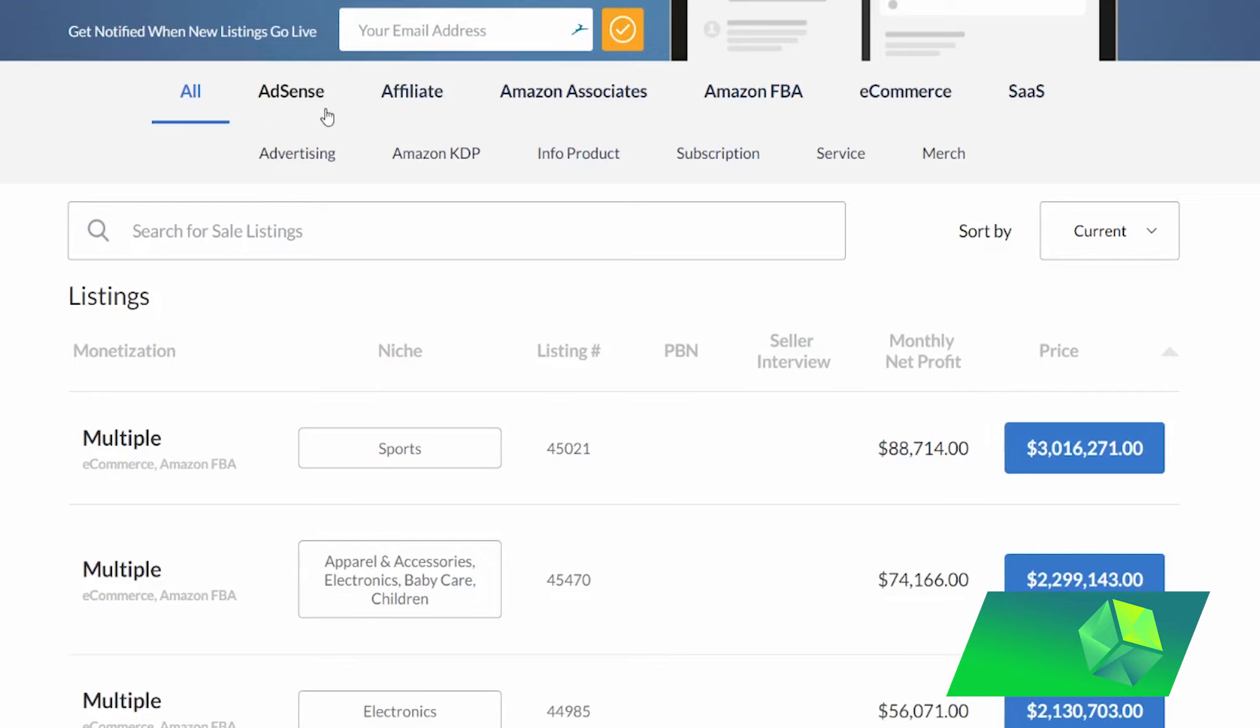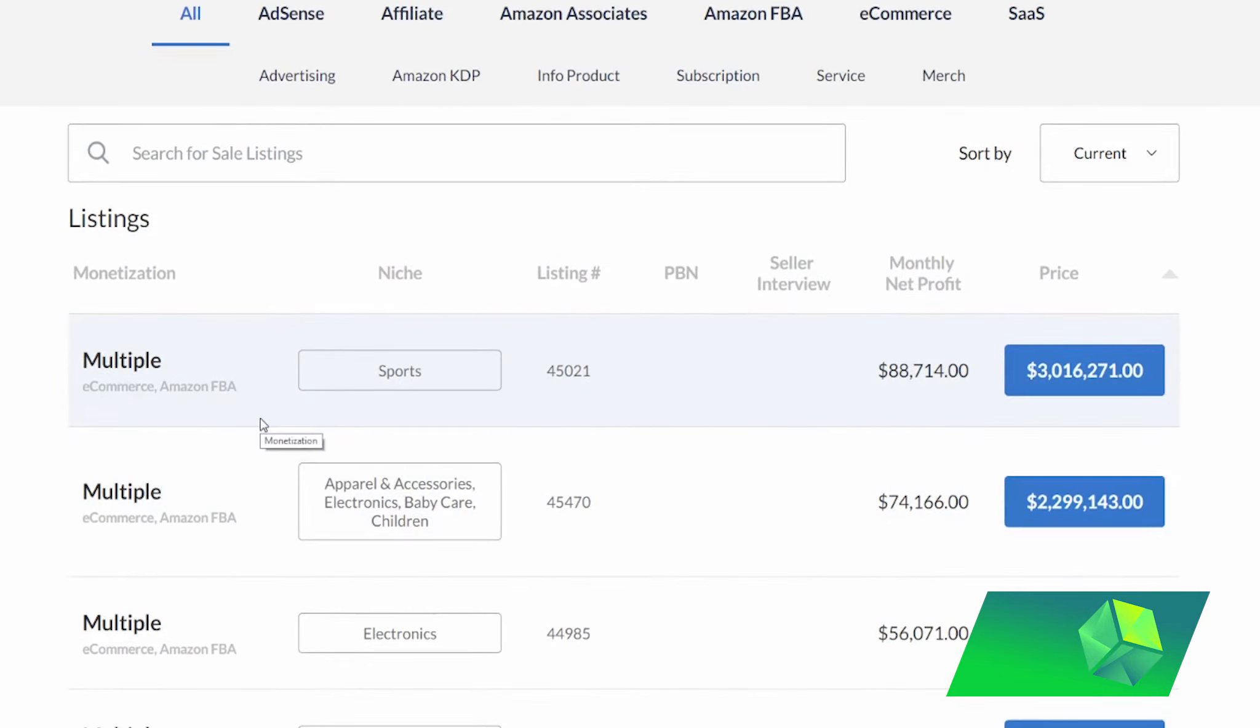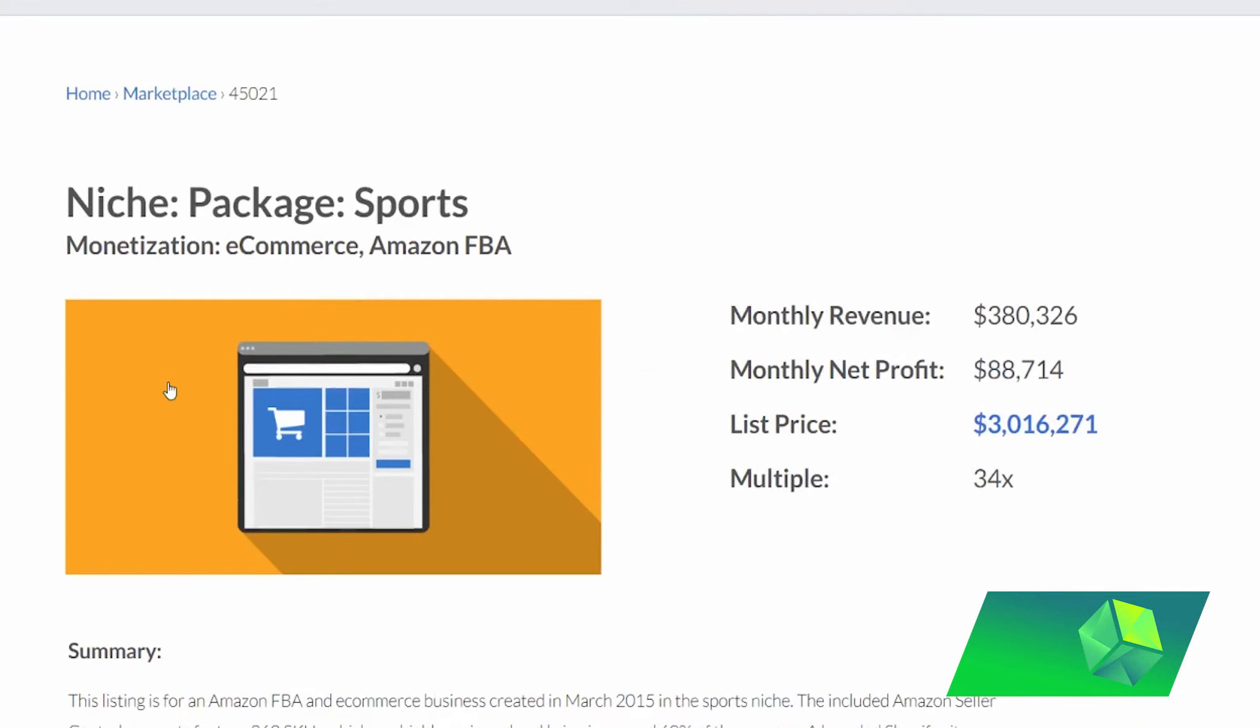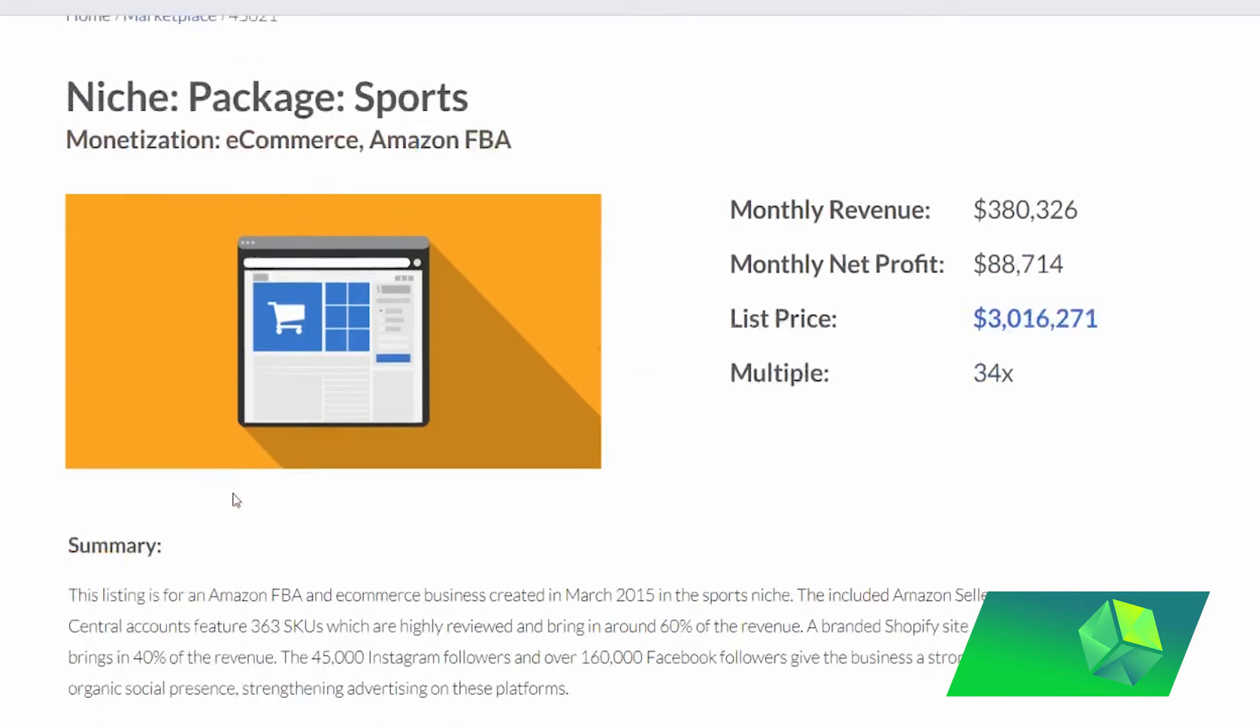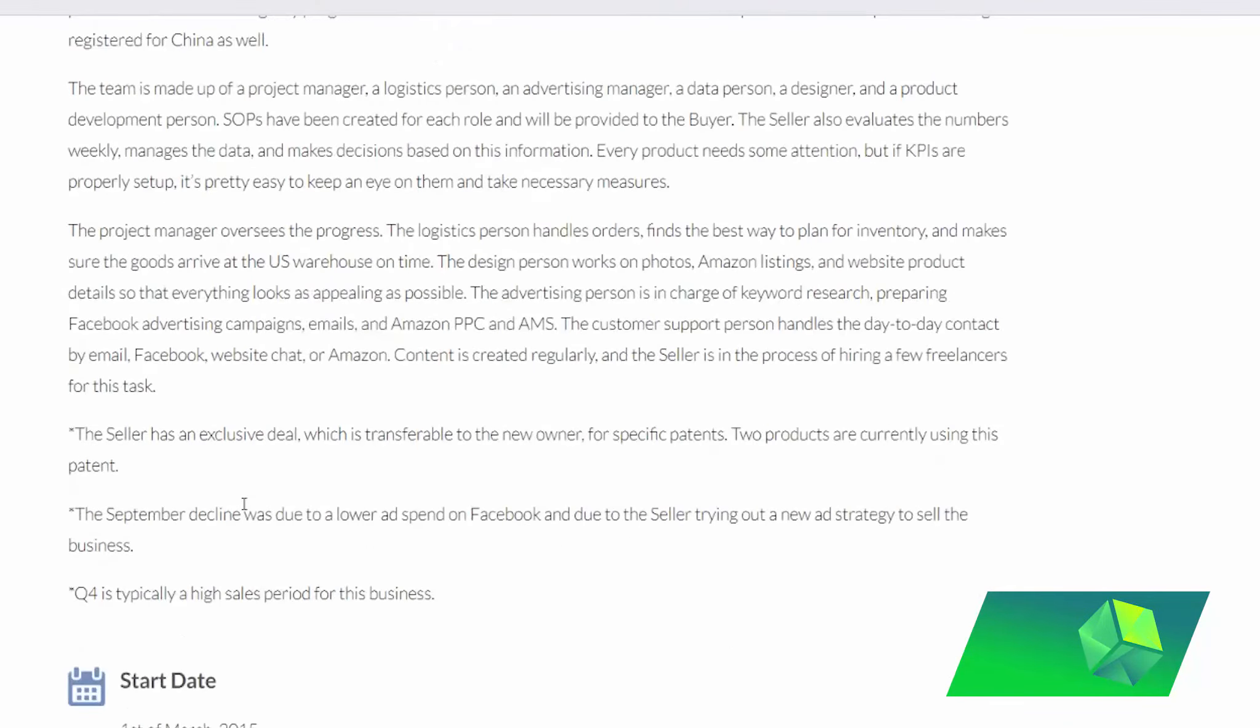Now, that being said, the reason that these websites are so popular is because a lot of investment firms have been buying these websites in order to diversify their portfolios. So what they do is they look for profitable, stable websites, and then they will buy it and then just hire someone to run it for their firm.